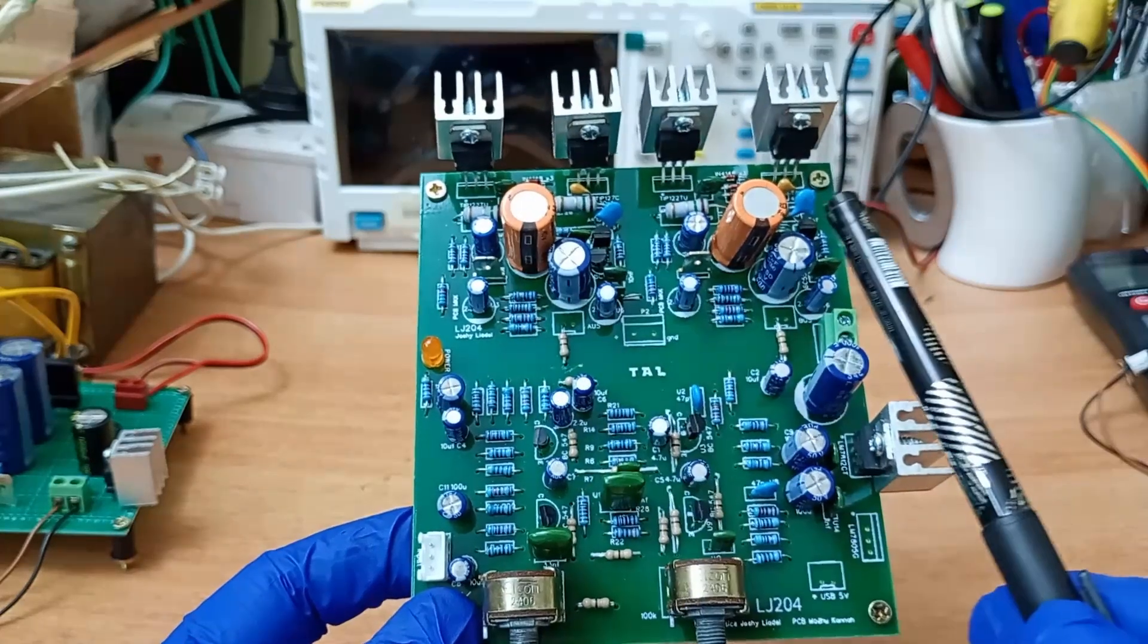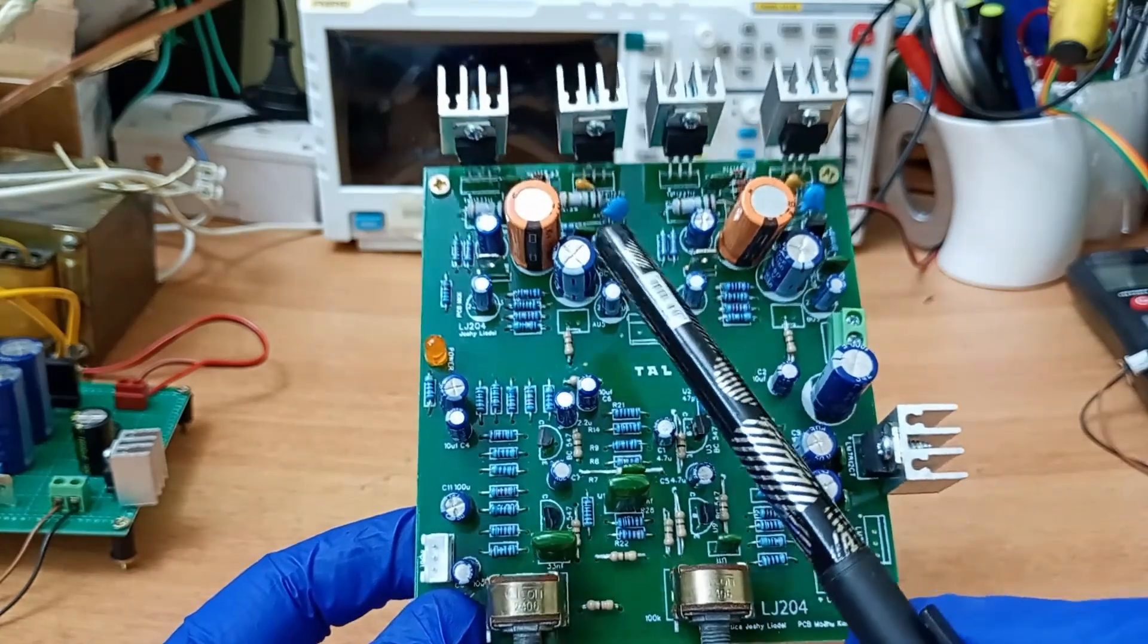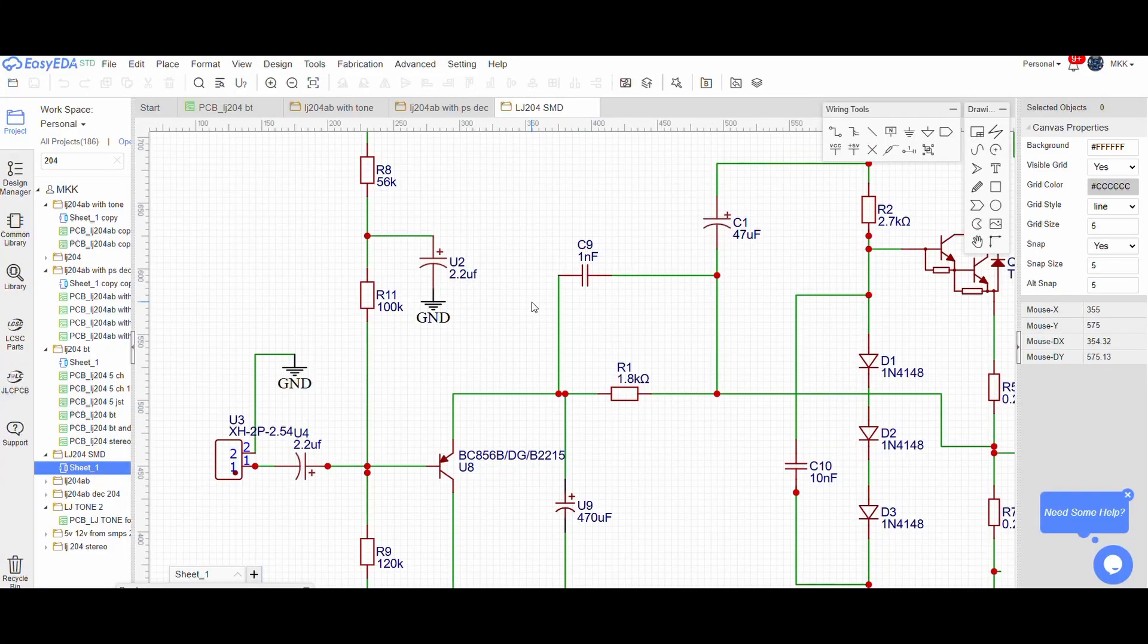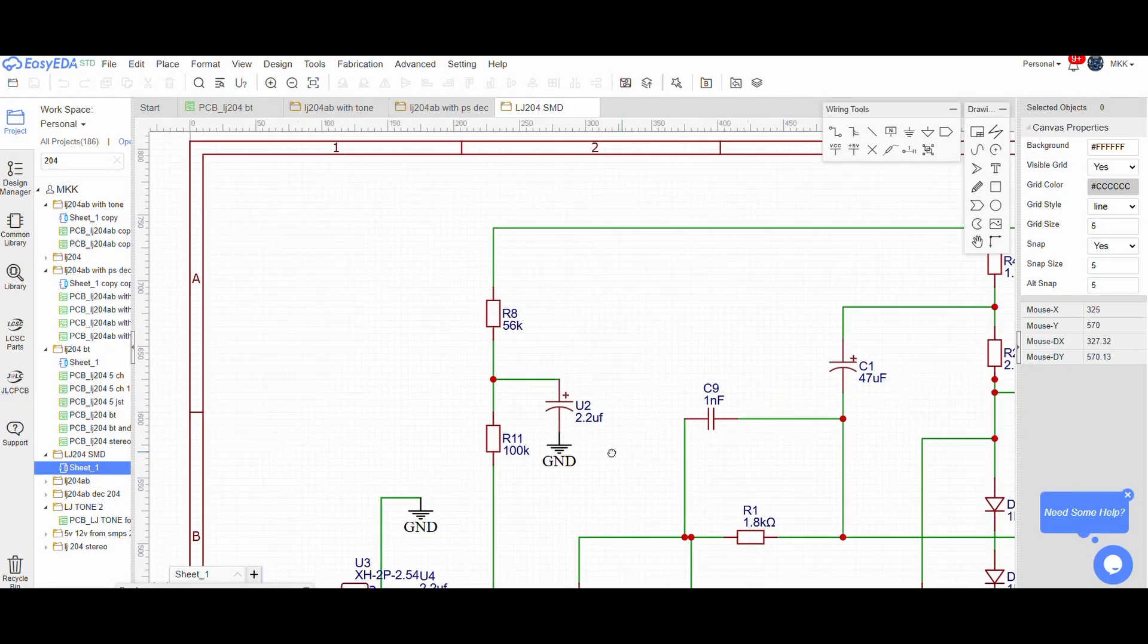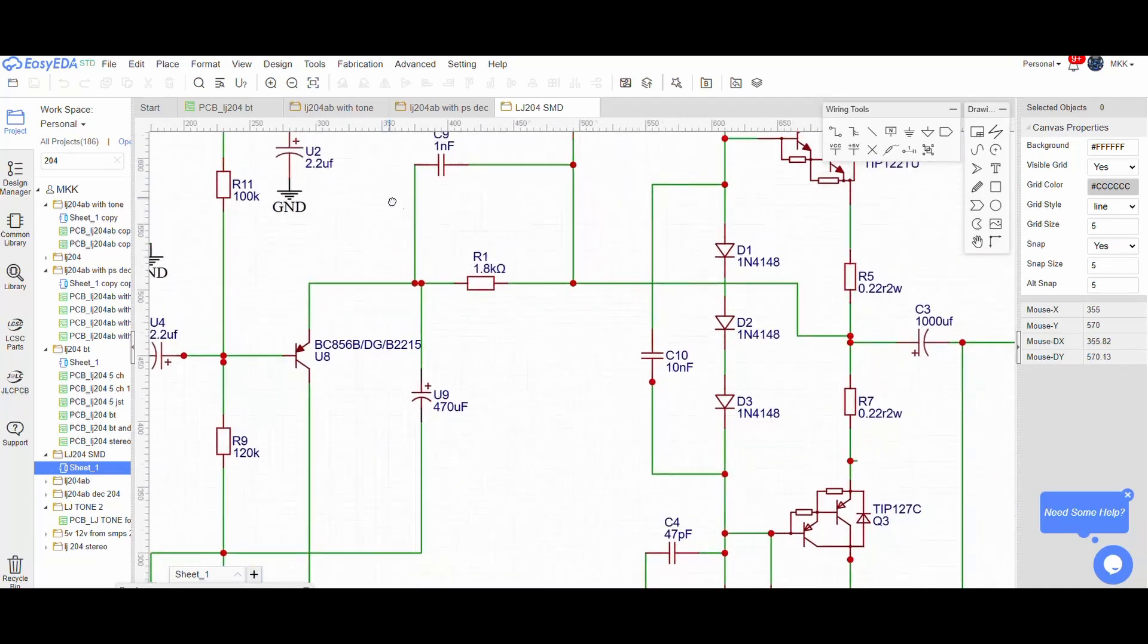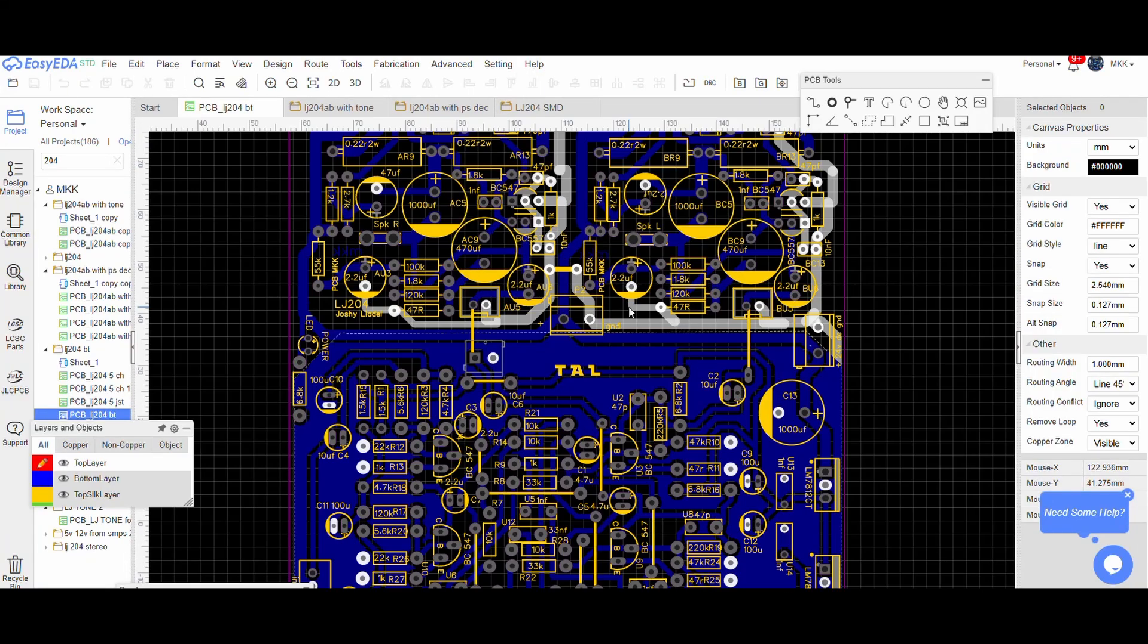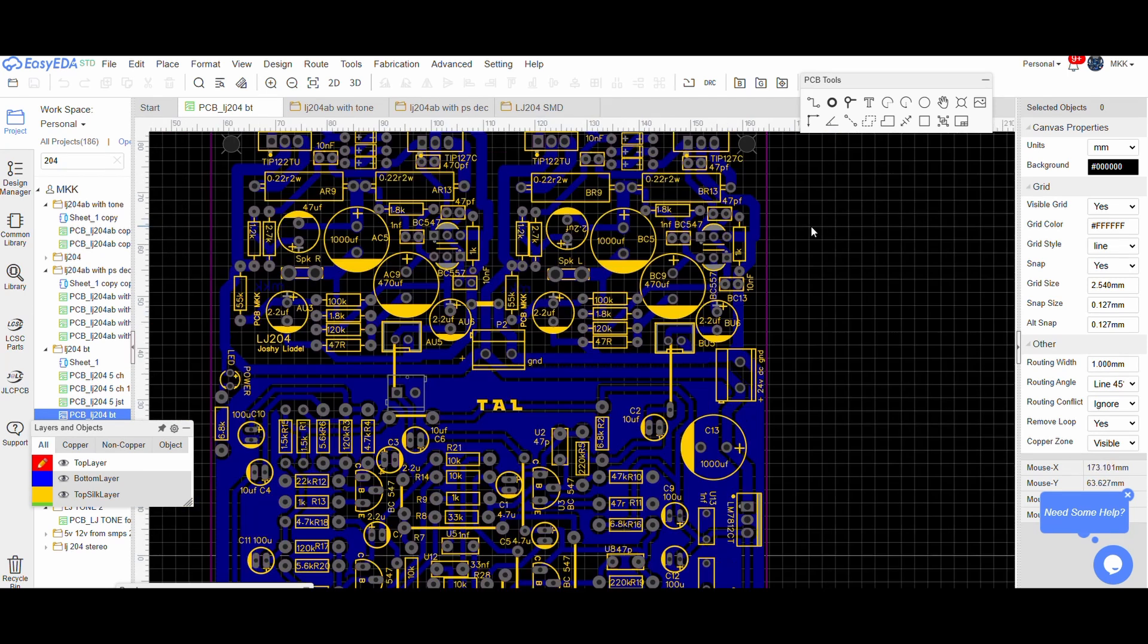This amplifier design was developed by Mr. Joshi Liadal, an eminent designer from Kerala, with a clear objective to create a simple, cost-effective amplifier using readily available components.